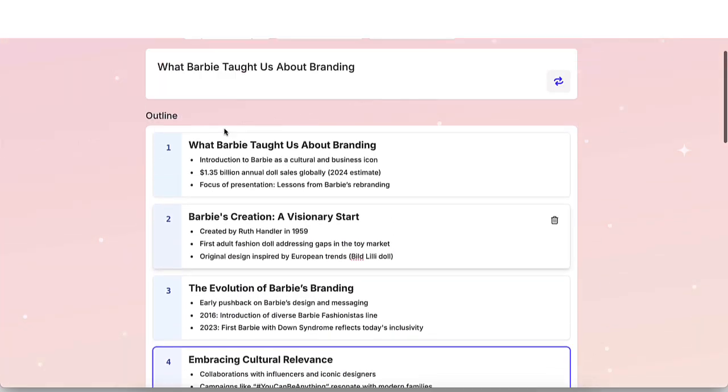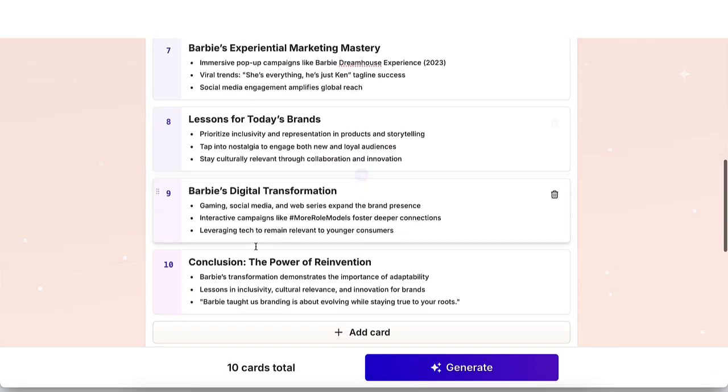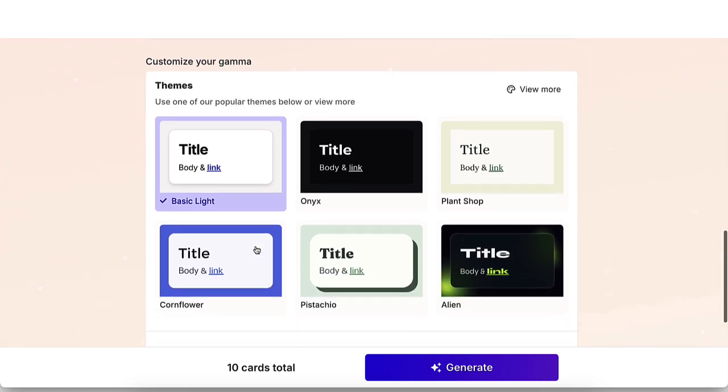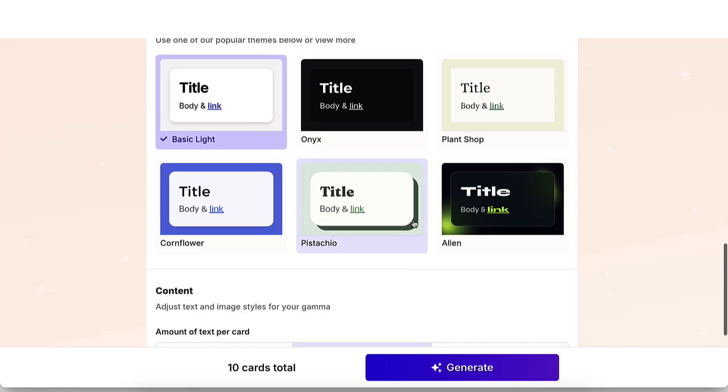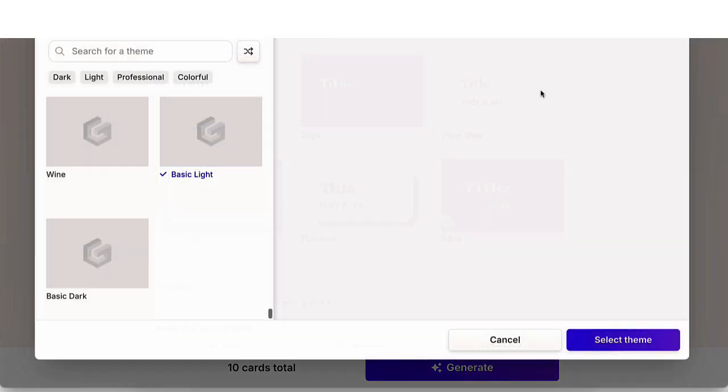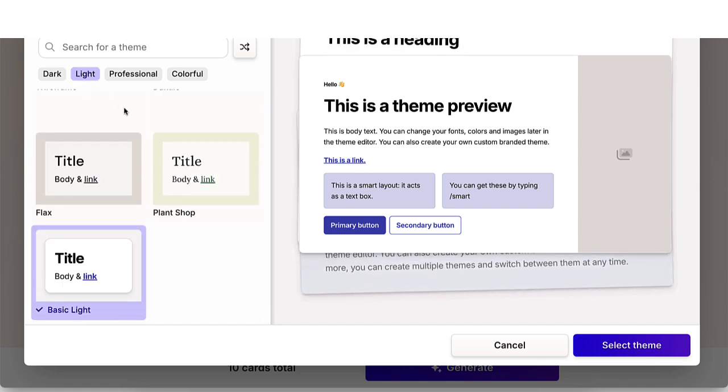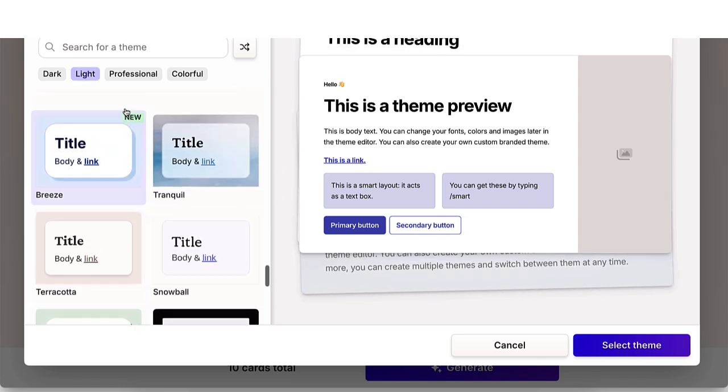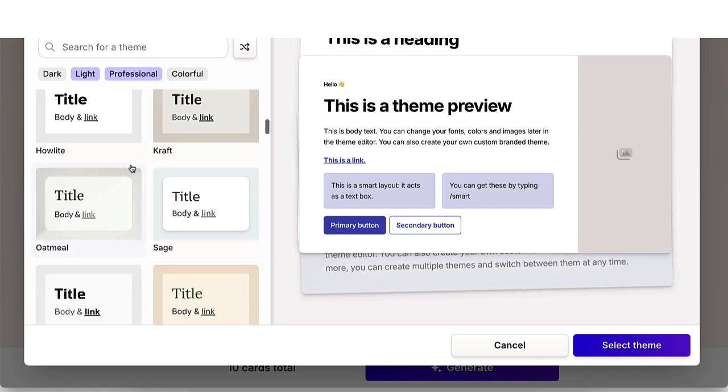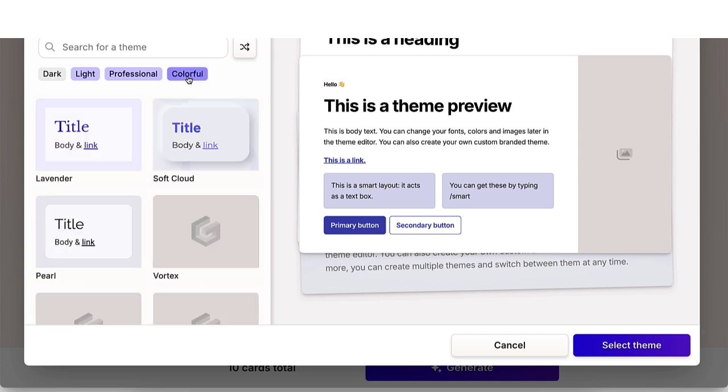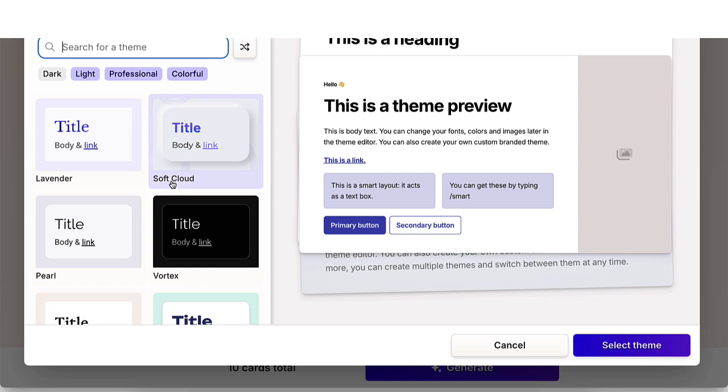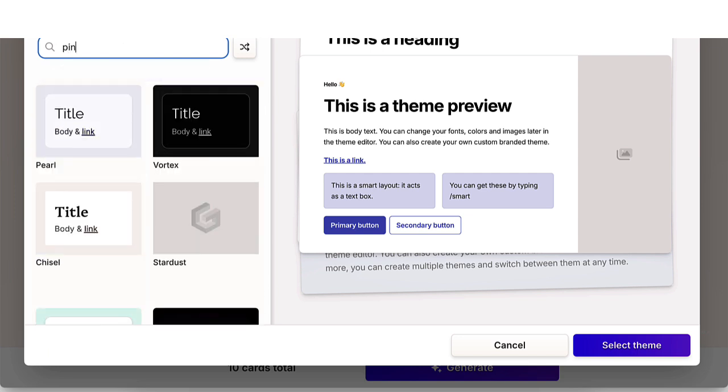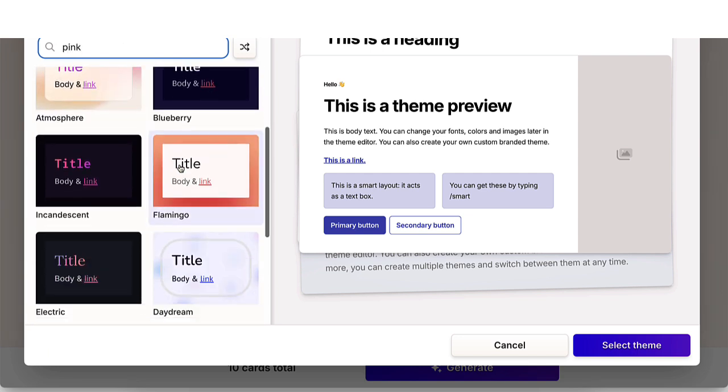Now, once you do any edits and you're happy, you're going to pick your theme. Now you could use any of these. These are the most popular ones right here, or you could click on view more and you could search by different categories here. So these are the light ones, professional, colorful. You could also search for a theme here if you wanted to as well. I'm going to go ahead and search for pink and see what comes up.